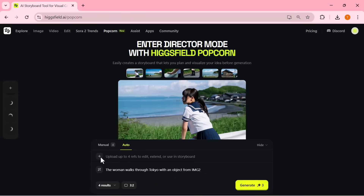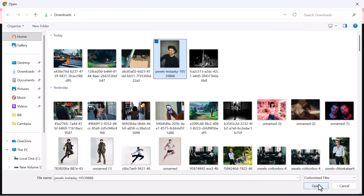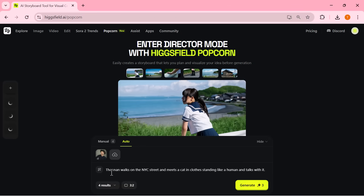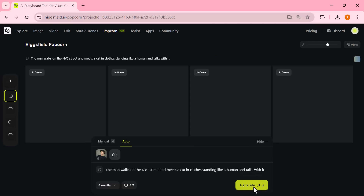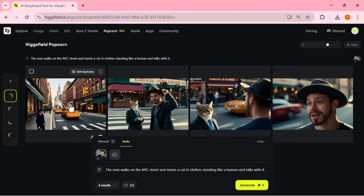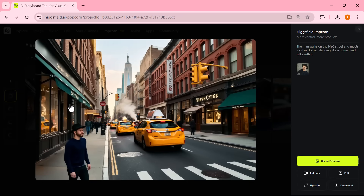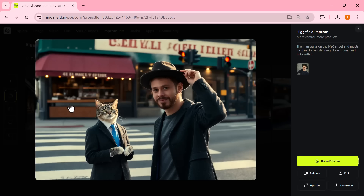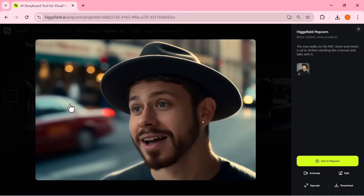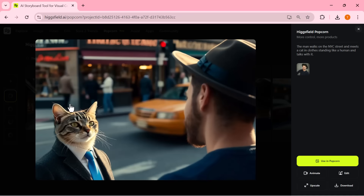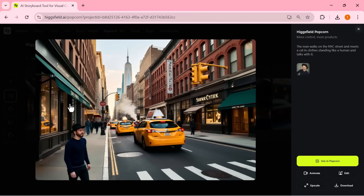Next, let's check out another fascinating example. I used a single input image and wrote this prompt: a man walks down a New York City street and meets a cat wearing clothes, standing upright and talking to him. This time, I selected four outputs in auto mode with the multi-style option enabled. And the results? Absolutely brilliant. The main character remains perfectly consistent, while the AI introduces the talking cat in different creative styles. Each frame feels unique, yet beautifully connected — like scenes from a stylish short film set in NYC. When you're done, you can download all your generated images instantly and use them for your creative projects.